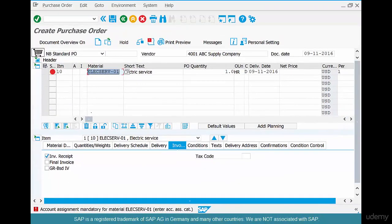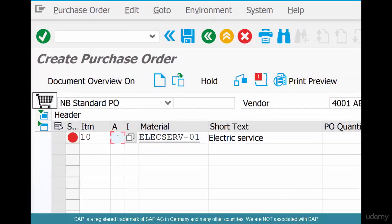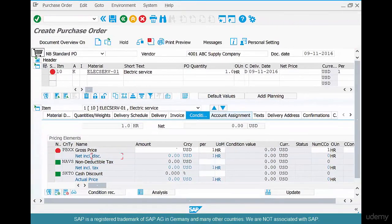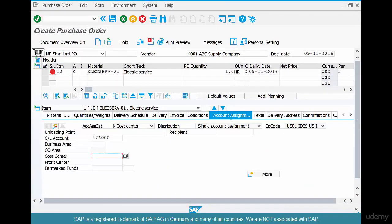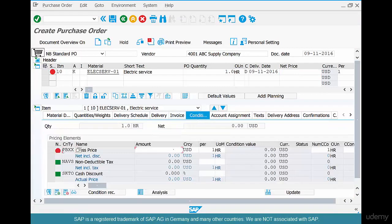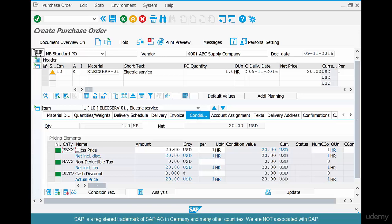We go to the account assignment and enter a cost center. We assign account assignment category K — cost center — and enter the admin cost center. Then go to Conditions and enter the price: $20 per hour. There's a warning; just ignore it and hit Enter. We have created an electric service PO for $20 an hour against the admin cost center. Click Save.